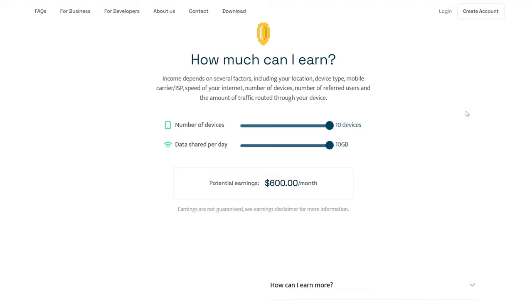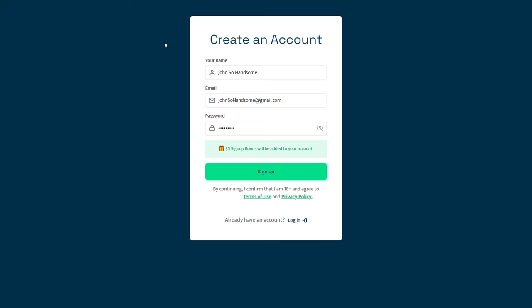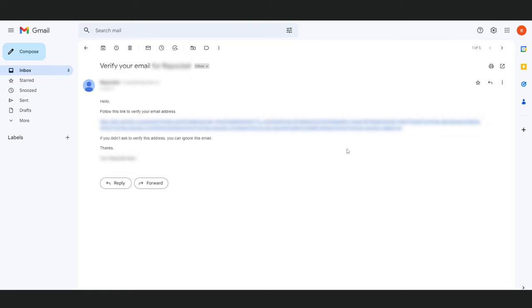Now, let's take a look at the signup process. Simply click on create account right up here and enter your details, such as your name, email address, and password. Once you have entered your details, you will receive a confirmation link in your email. Click on the confirmation link to verify your account and log in to the website.